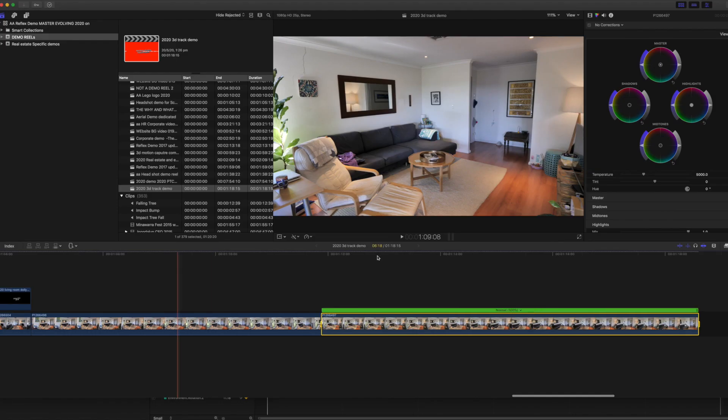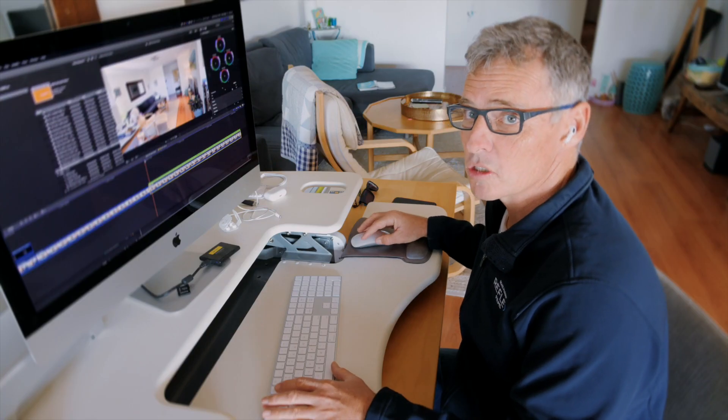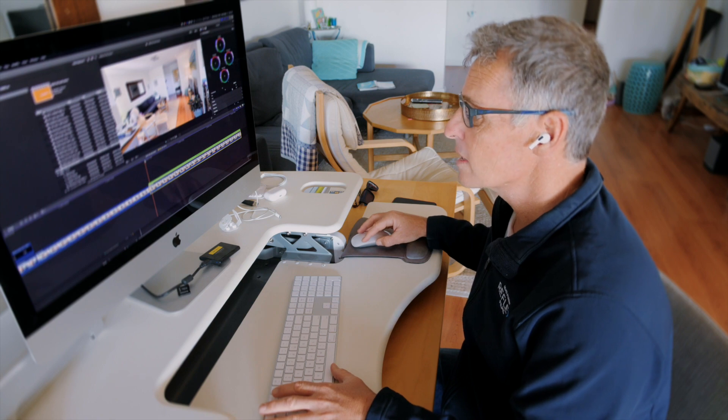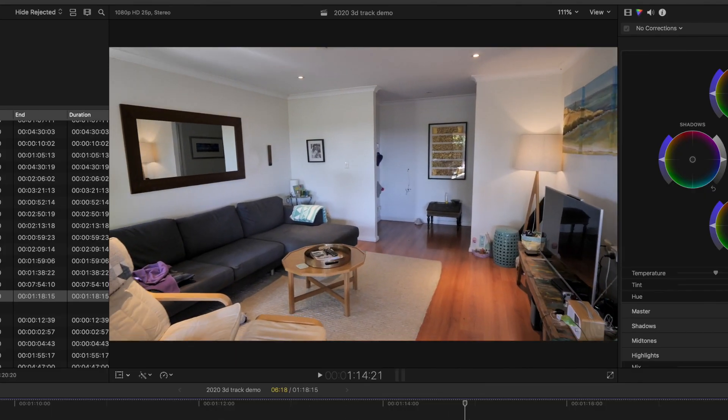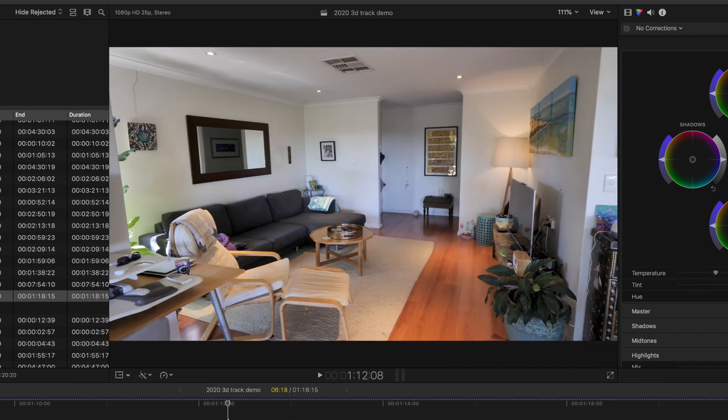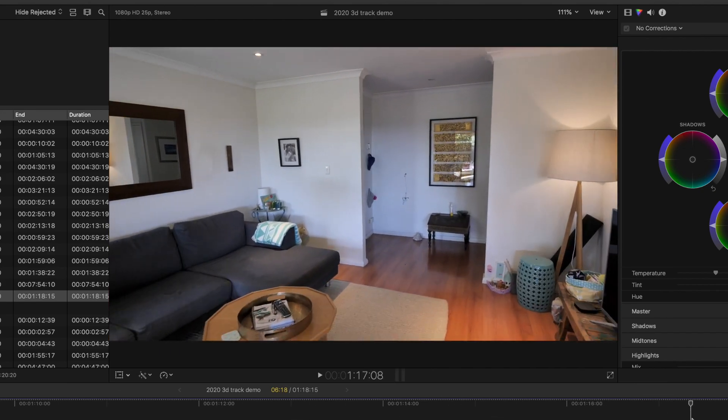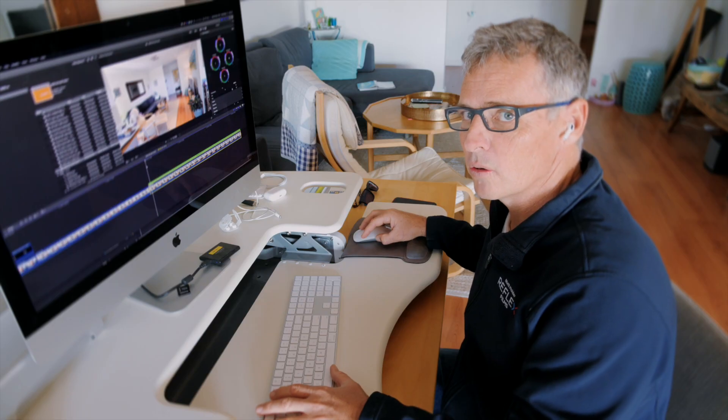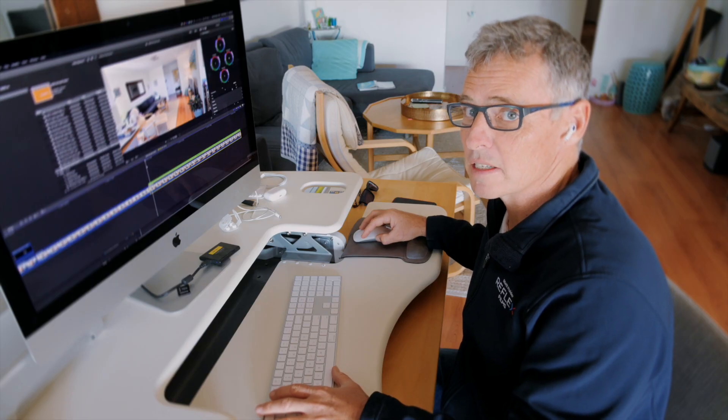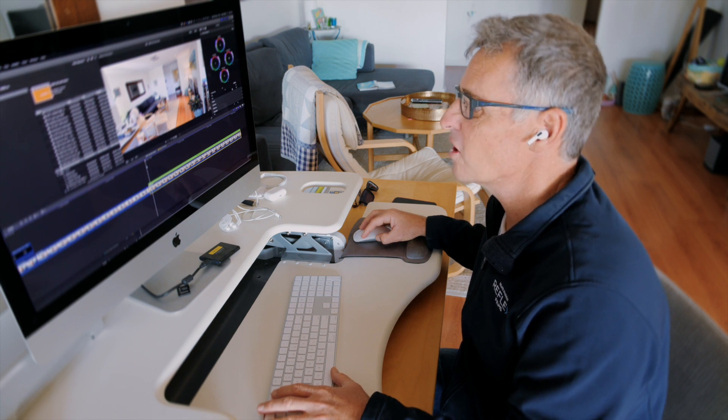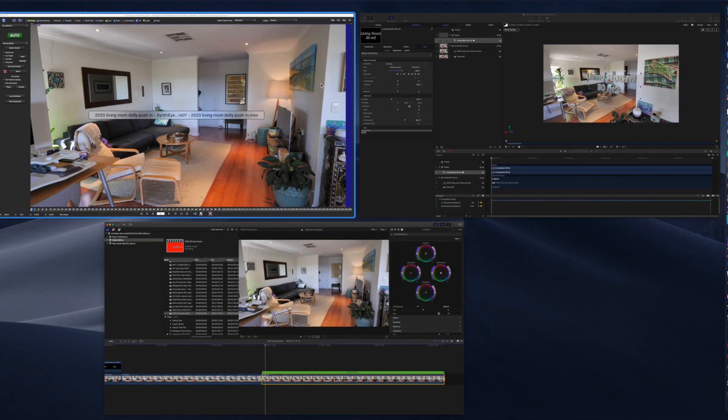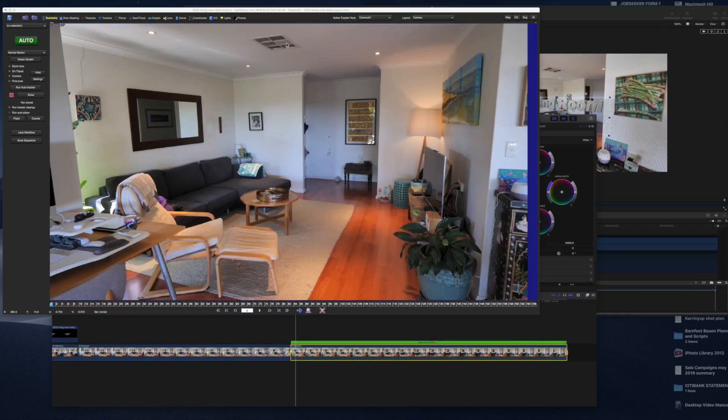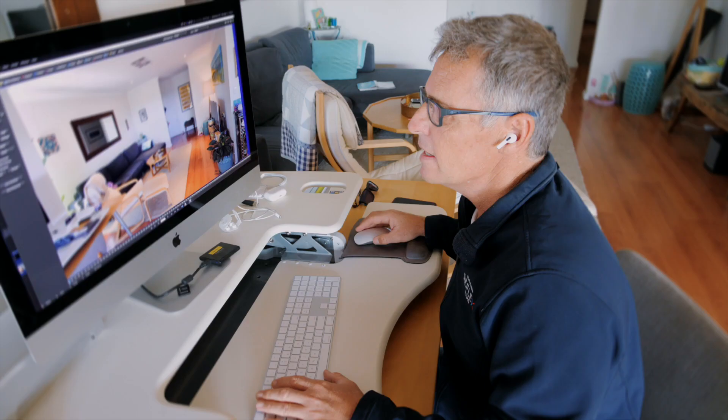I'm going to do you a little sample just to show you how it all works. This is just a straight push into the living room, off a gimbal, so a relatively smooth shot. And I'm thinking, wouldn't it be cool to be able to track some text into that shot? I've already exported this movie and imported it into SynthEyes.